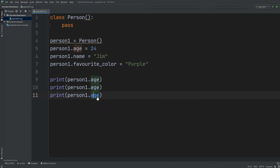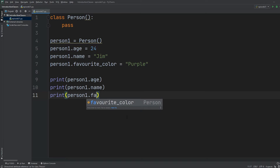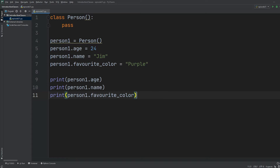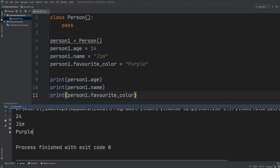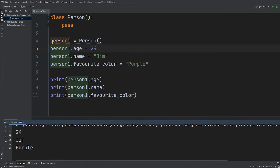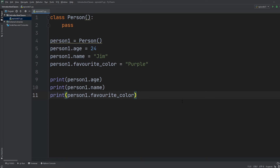Now I can print person_one.age, person_one.name, and person_one.favorite_color. When I execute this program, I get back the same information I filled into person_one. This is the basic idea of how classes work — you can give your own fields or attributes to a specific object of whatever class it was created from.